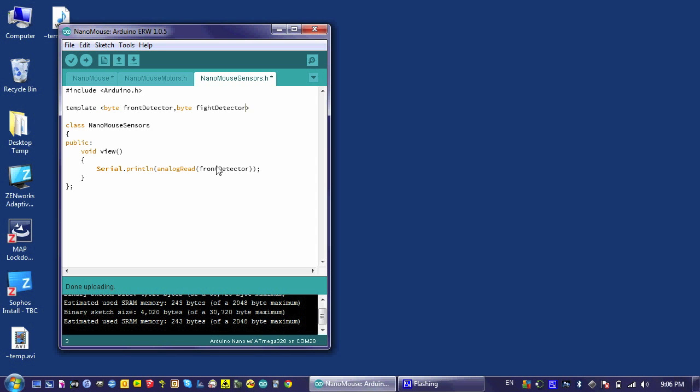Down here, I have to add a couple more lines of code. I'm going to say serial dot print line analog read write detector.